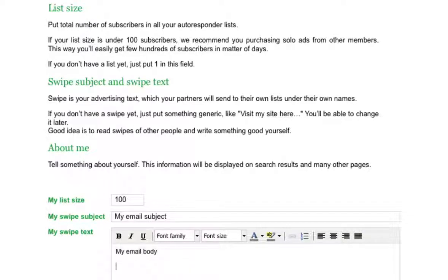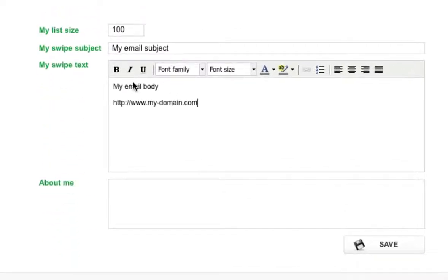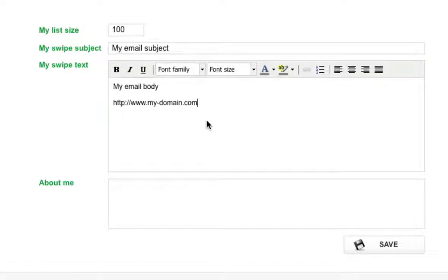You'll also need to put in a URL which you want to promote. I've gone ahead and inserted my subject line, my body and the URL I want to promote. Bear in mind that to continue and save from this stage you need to enter a URL.